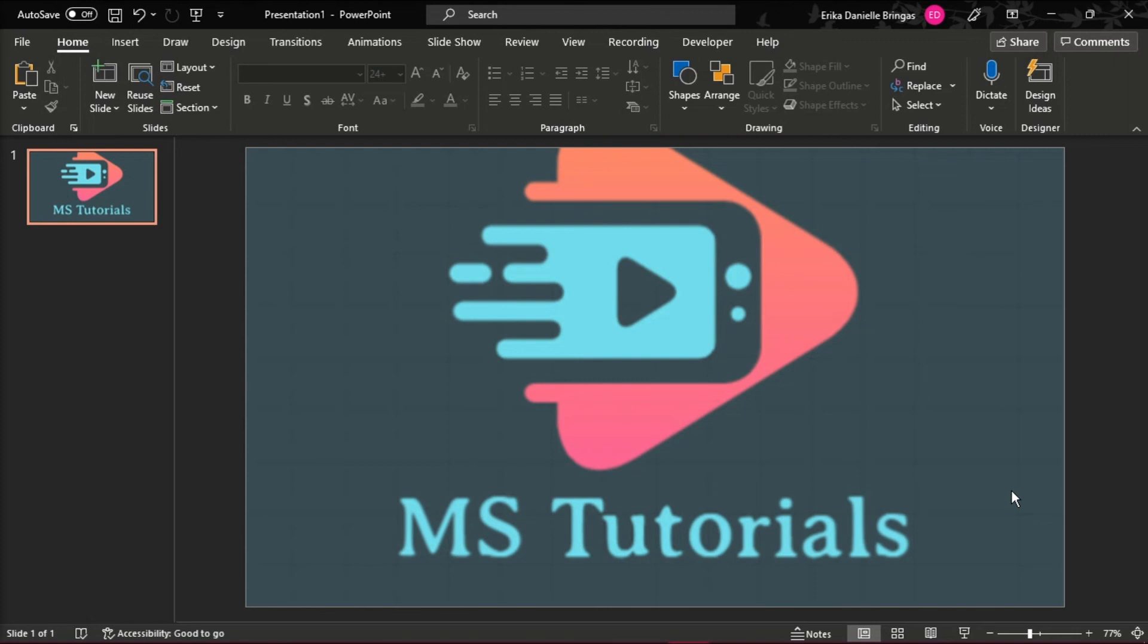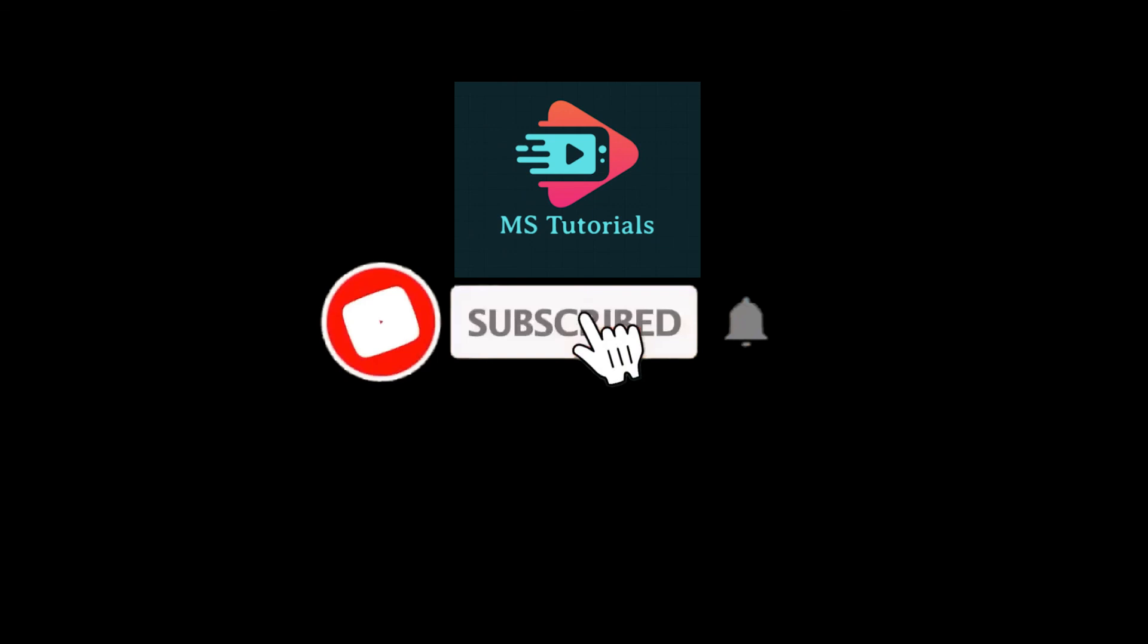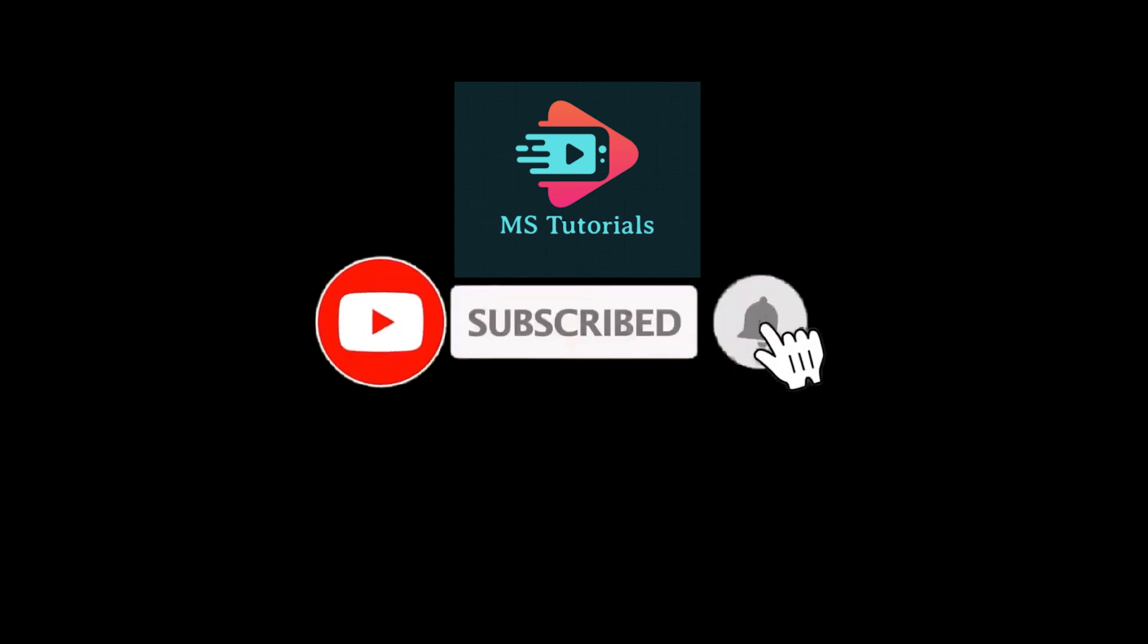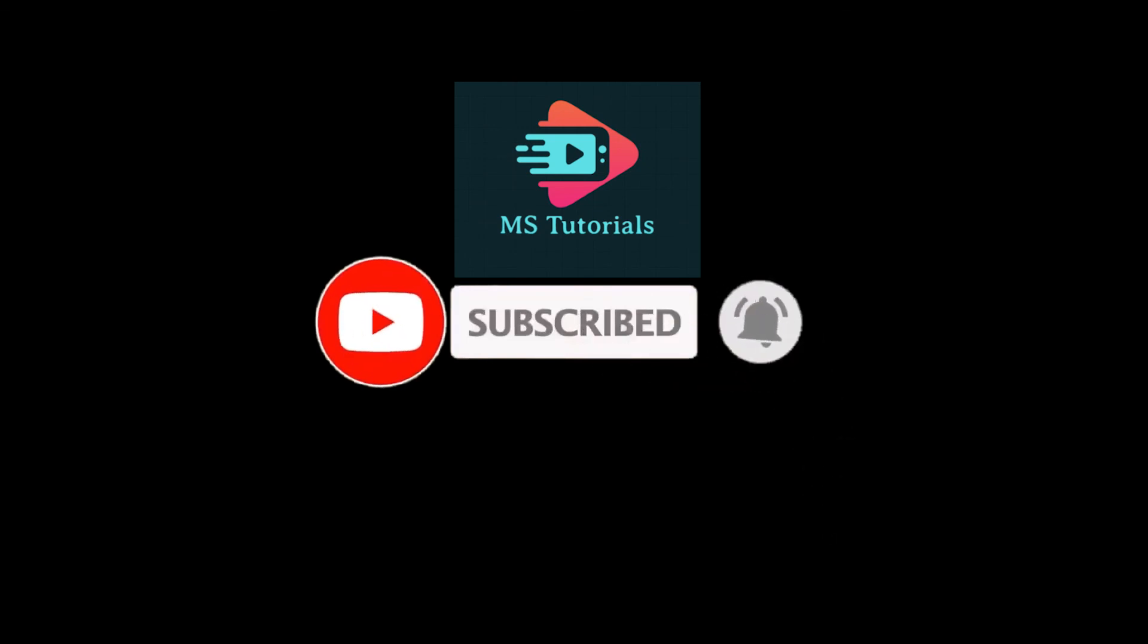If you found this video helpful, kindly like and subscribe. You may also click and turn on the notification bell so you can be notified whenever we release new videos.